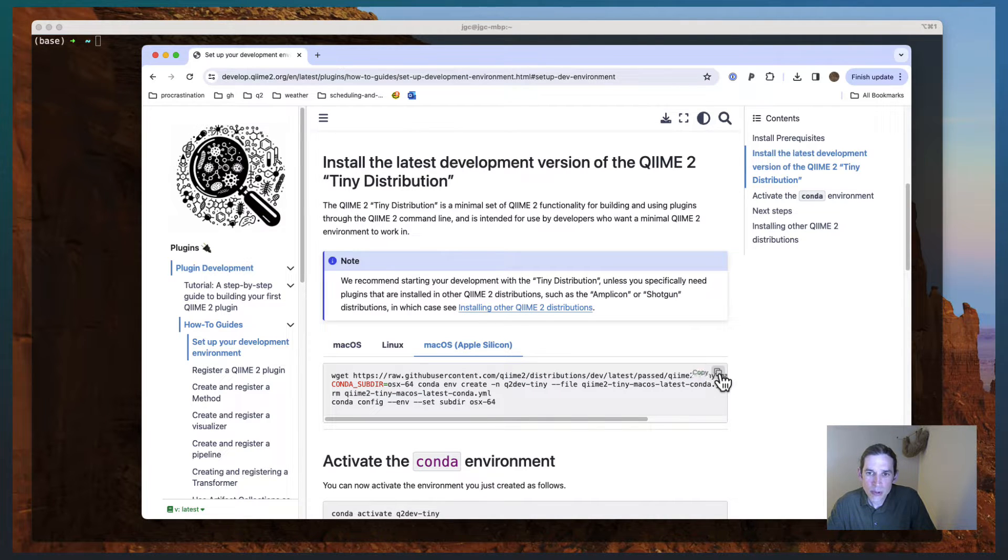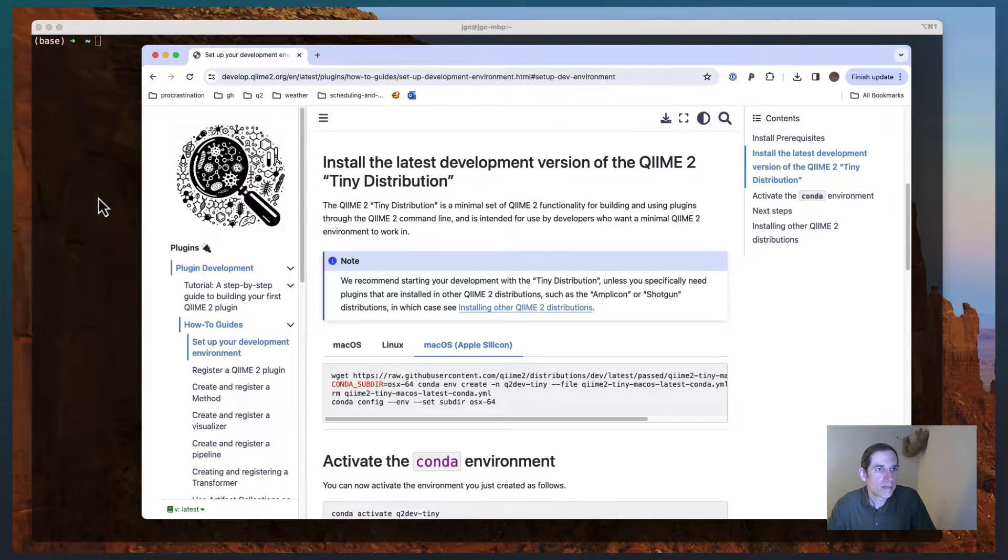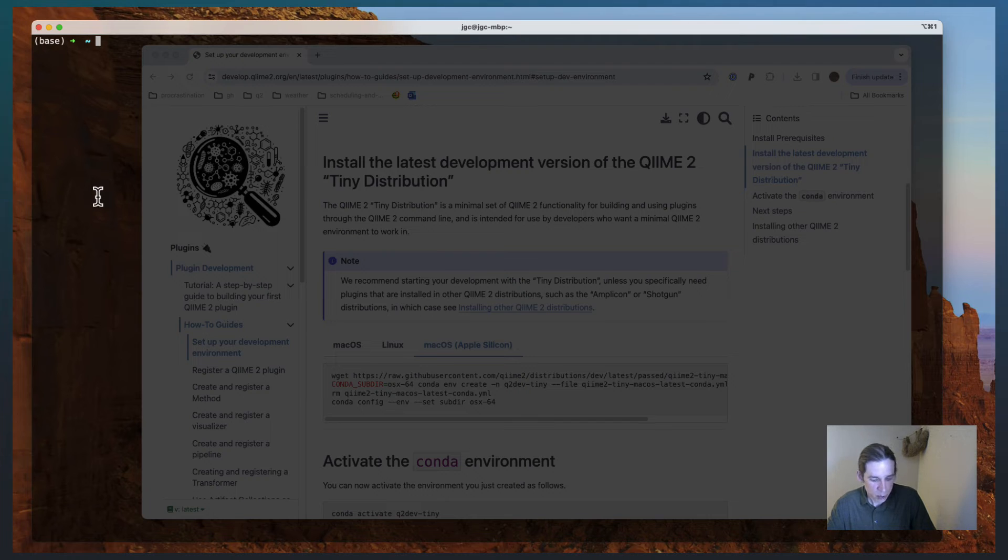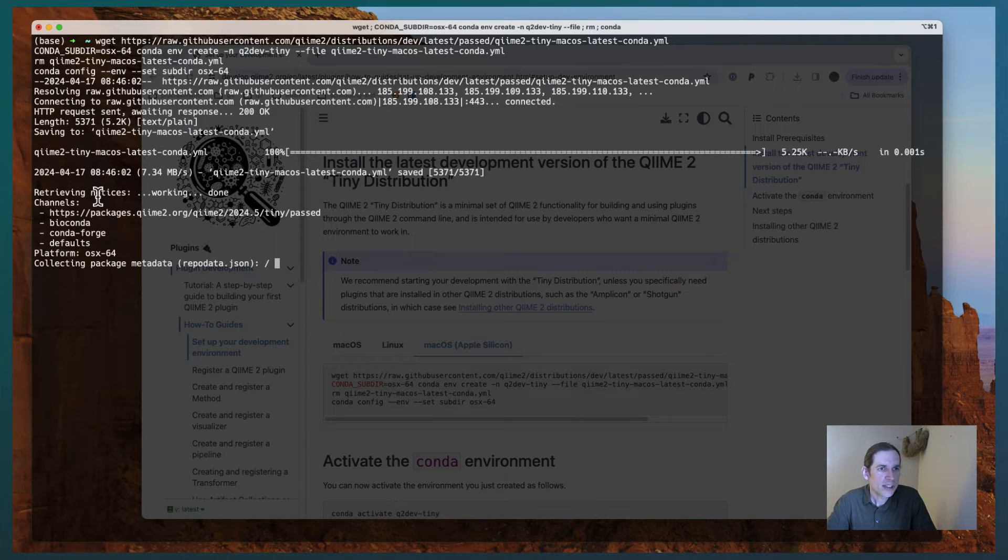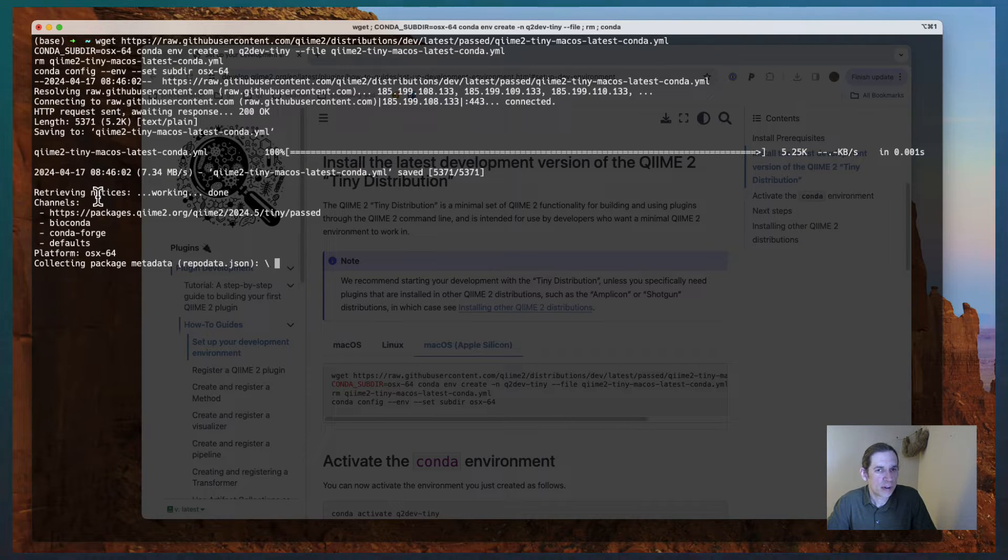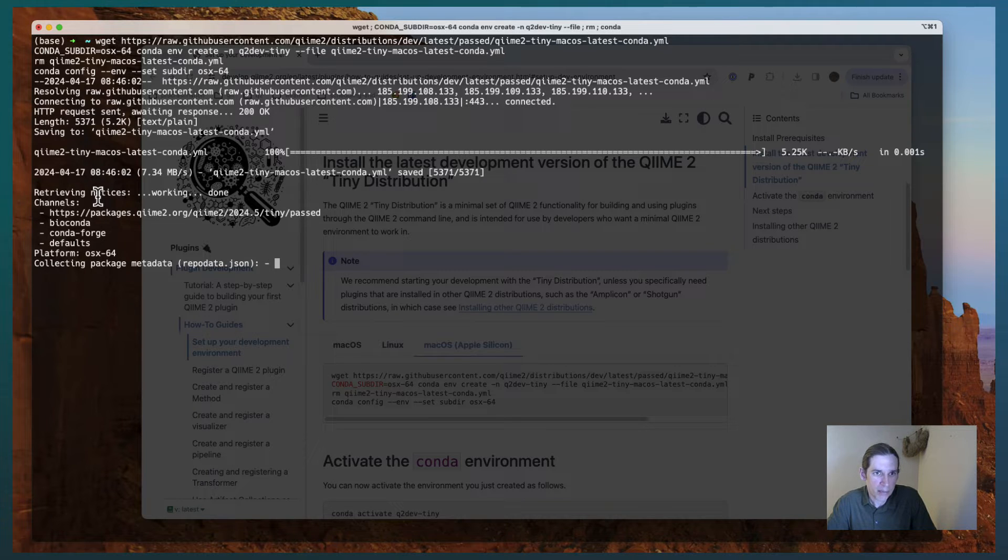And you can see when I do that, I get some feedback that tells me that I copied the text from that box. I'm going to go over to my terminal, and I'm just going to paste that in. And this is just going to run for a few seconds while it downloads and installs the development environment.